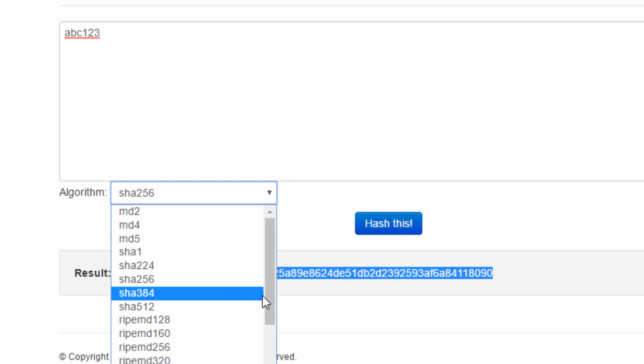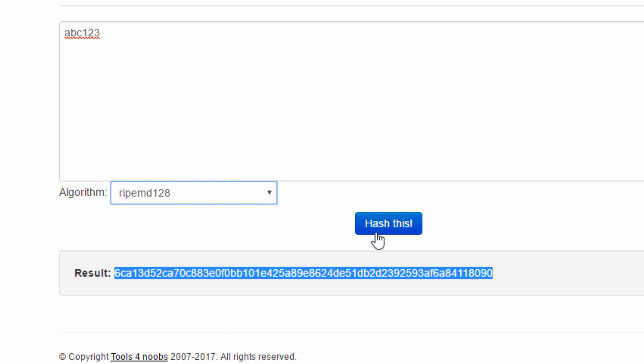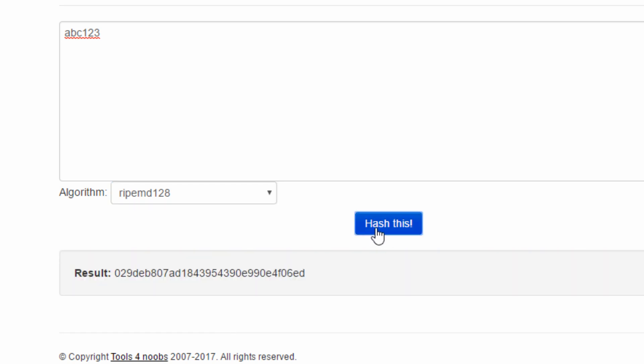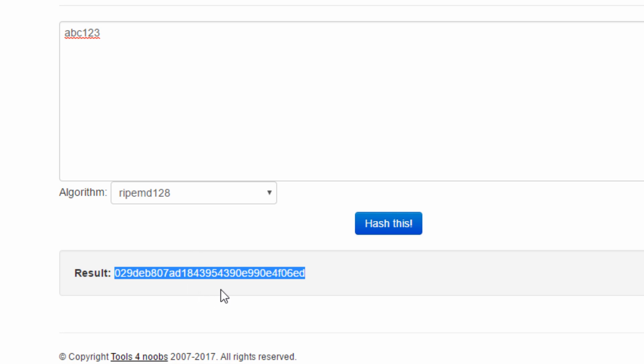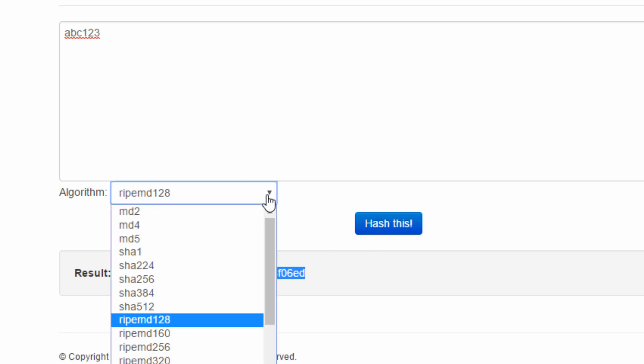And RipeMD, that's another hash algorithm family. The version 128 output size is 128 bit long.